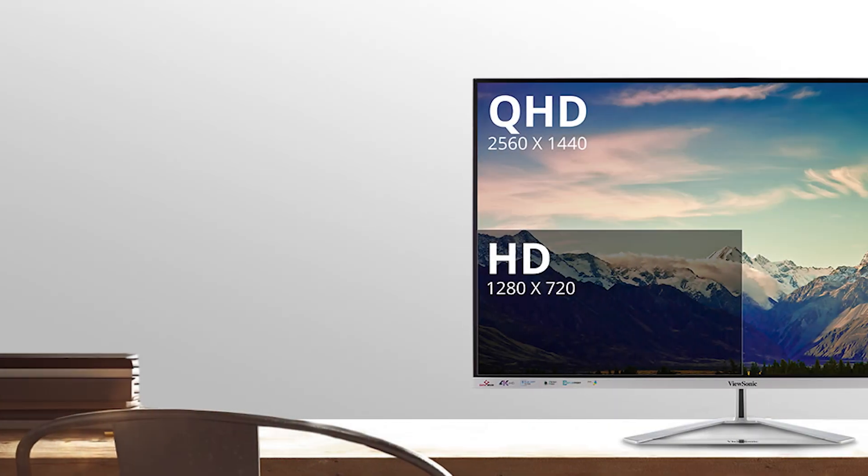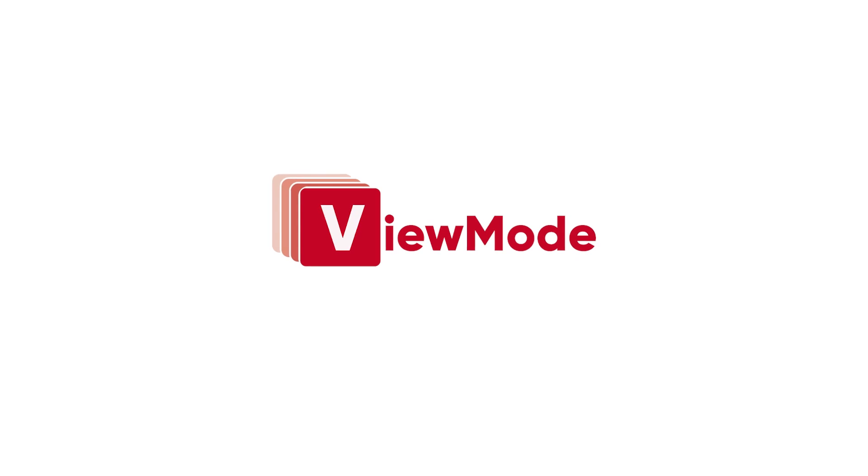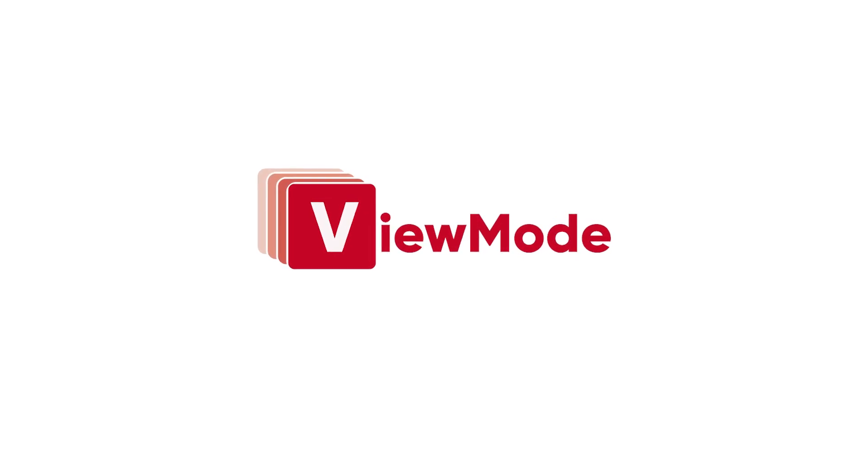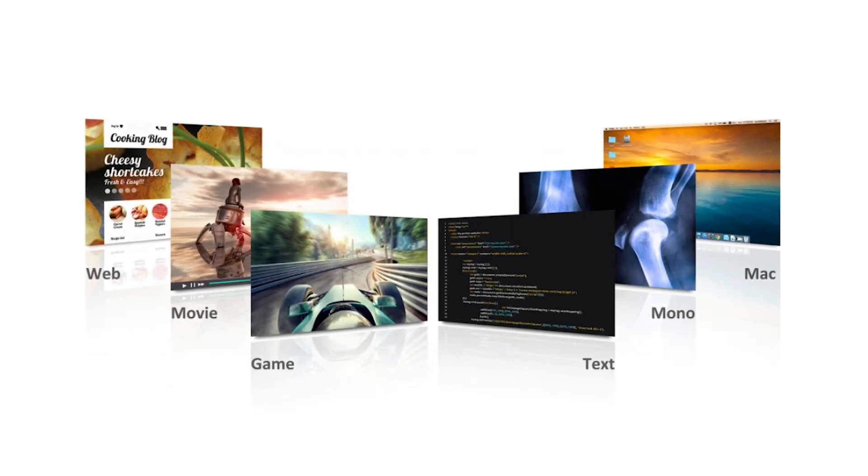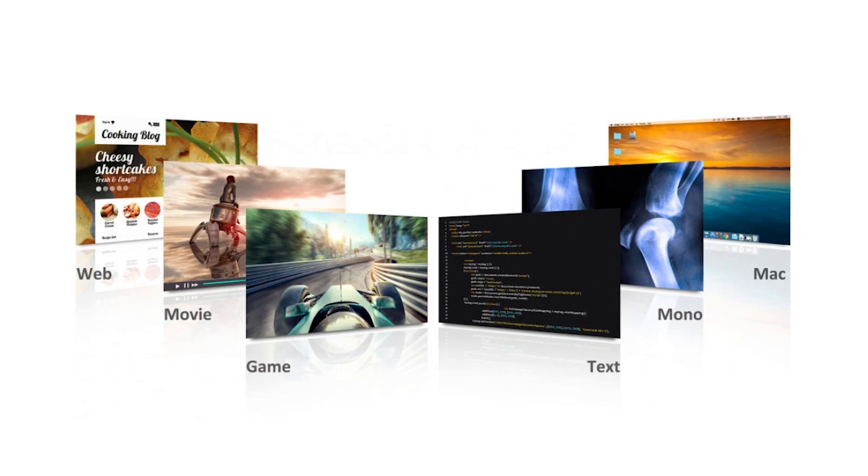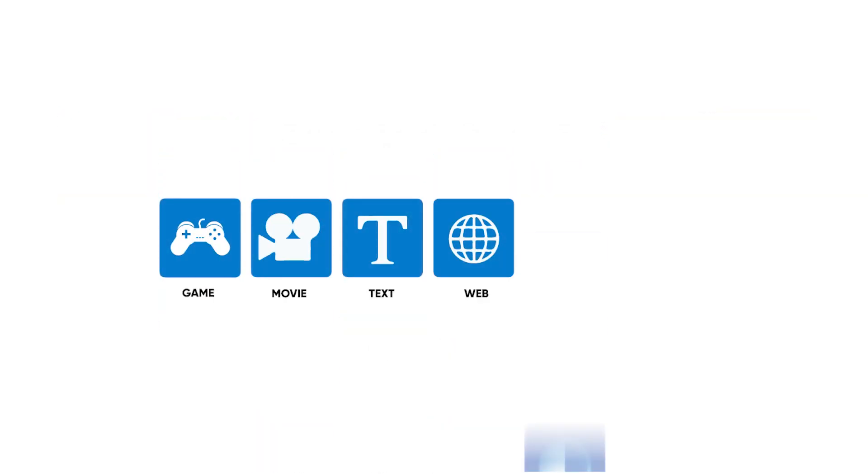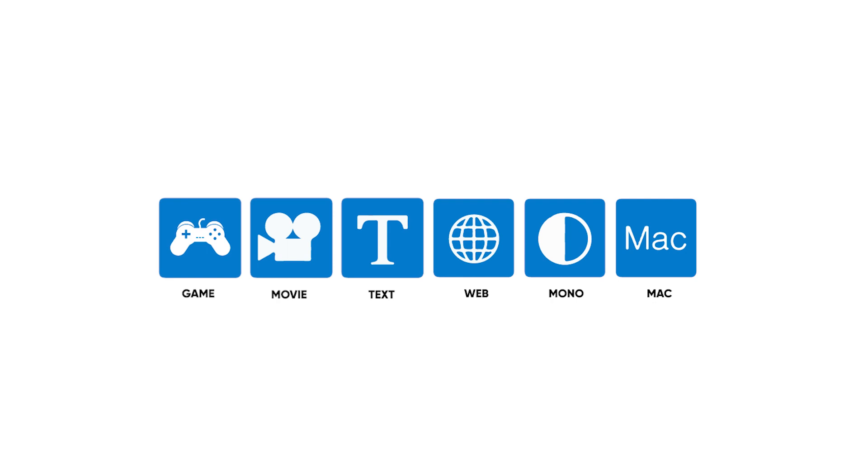This monitor also includes ViewSonic's own ViewMode feature, which lets you further optimize your monitor for what you specifically need at the moment. ViewMode comes with six settings, which include Game, Movie, Web, Text, Mono, and Mac Presets.